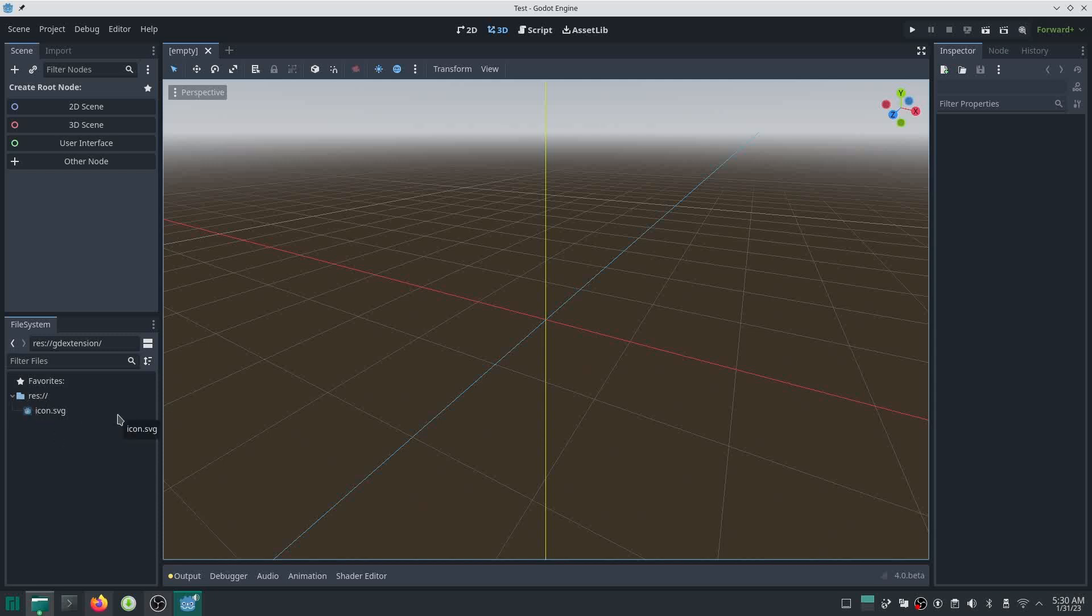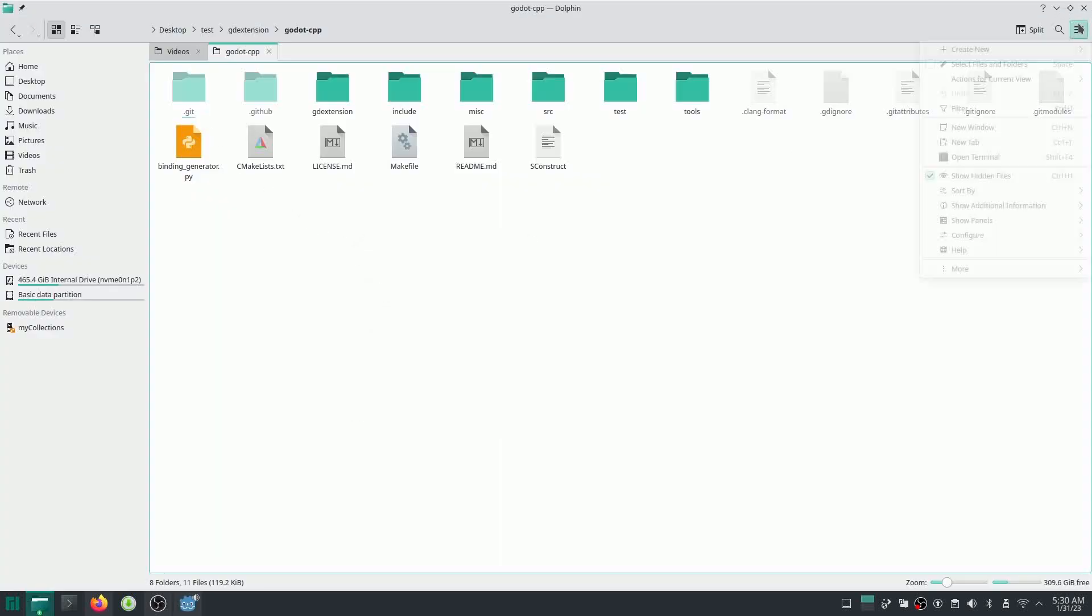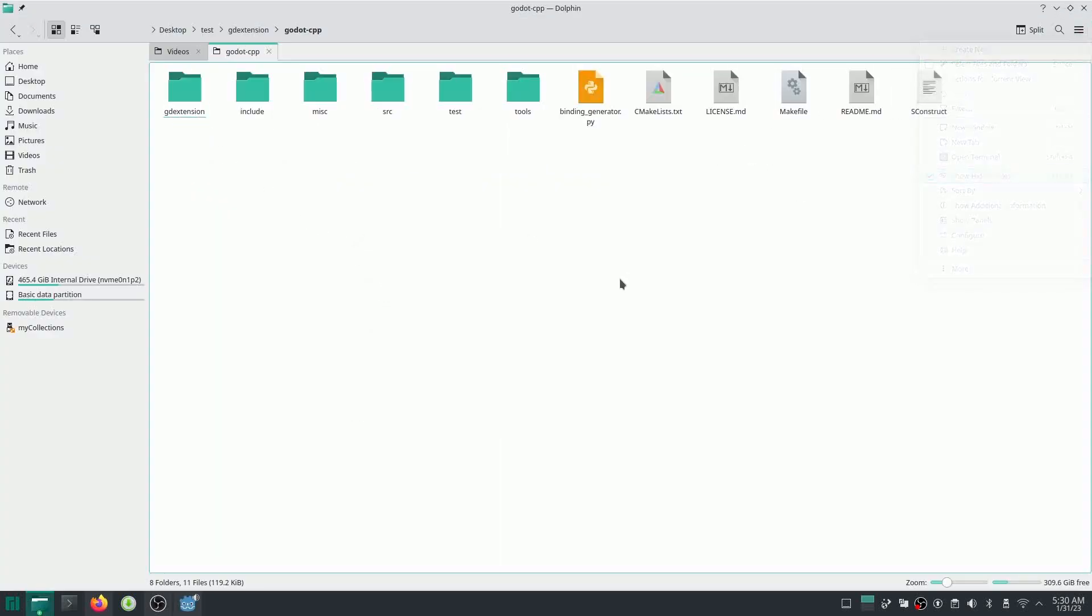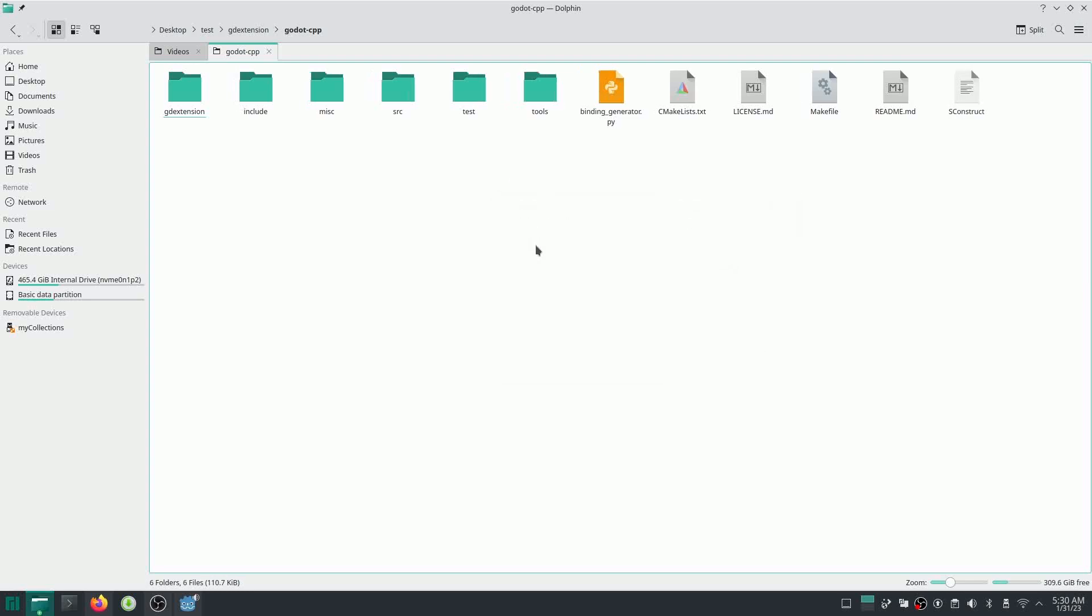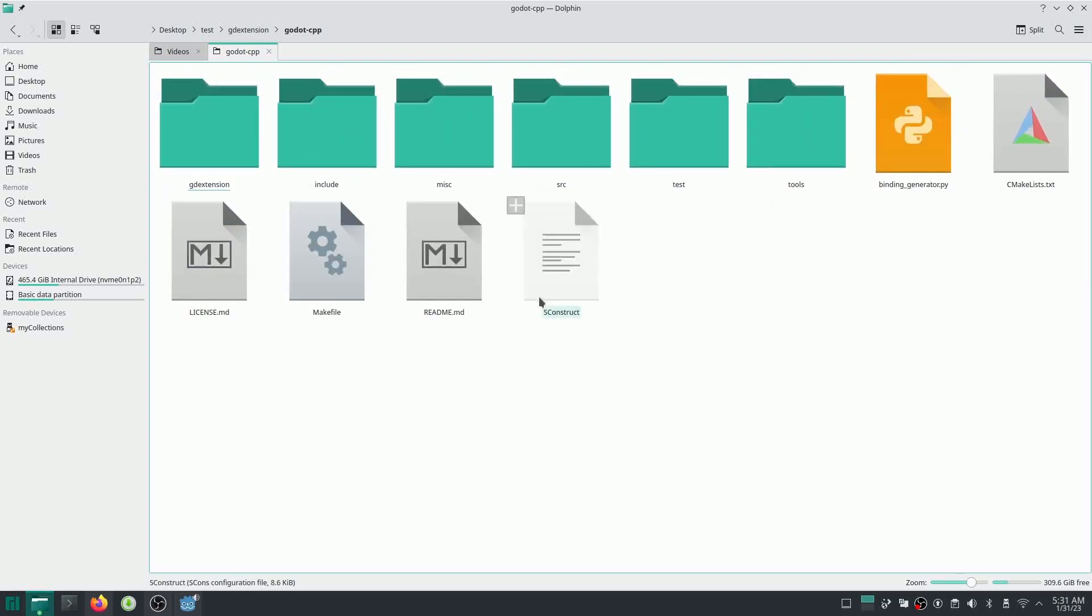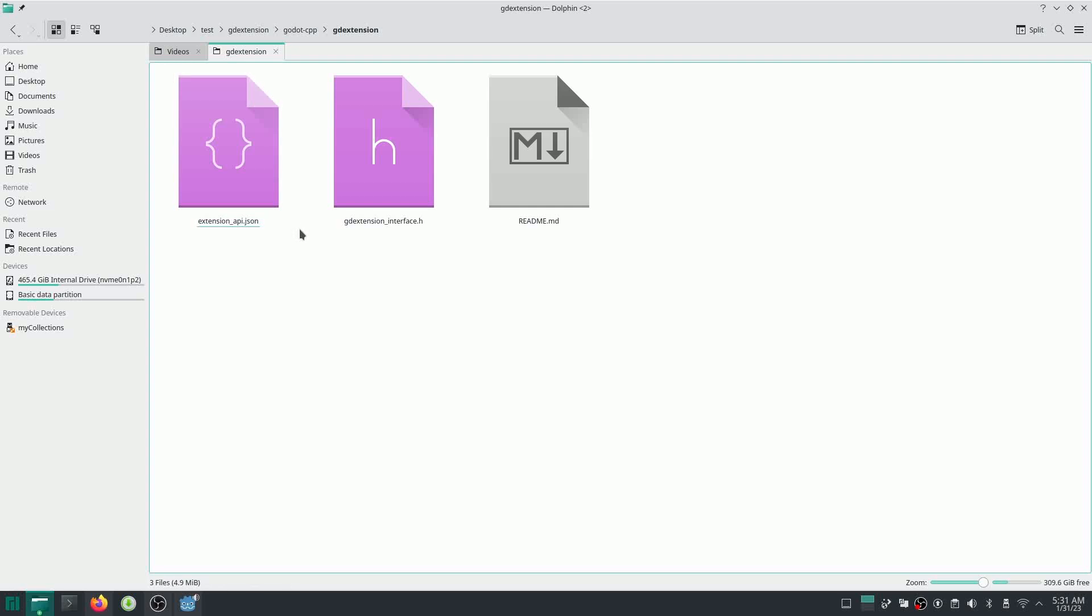So let us see what is inside Godot CPP. I'm just going to hide this folder, show hidden files, and make it a little bit bigger. Alright. Okay, so the most important thing in this folder is this one, it's called GD Extension. And inside that GD Extension, you can see the extension_api.json.